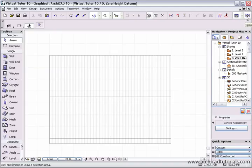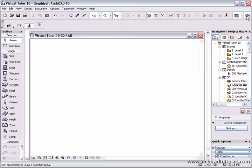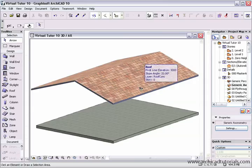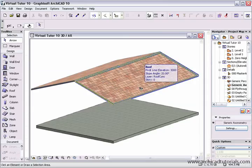Now to look at the result of that in 3D, I'm just going to left mouse click on the 3D roof tool and there's our gable roof.